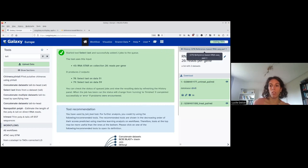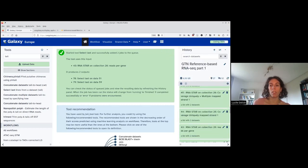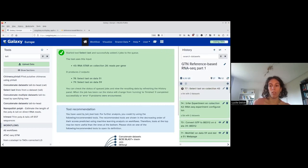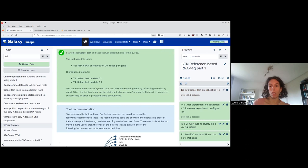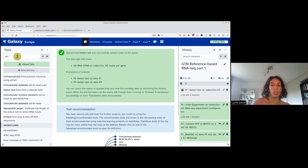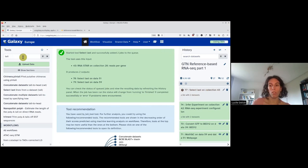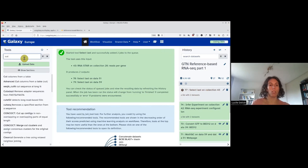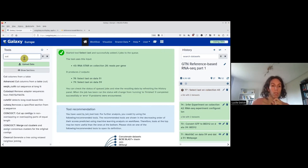I go back to the history to check that it has been run, and we can see that we have one collection that will be created. Even if it's not launched yet, we can do the second step, which is to cut.